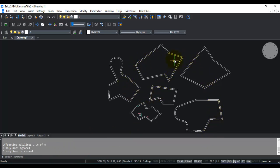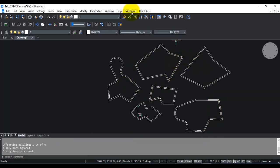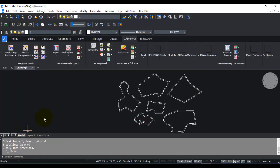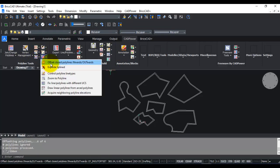You can also reach this menu from the ribbon bar. I'll switch on the ribbon, go to the CAD Power tab, and under Polyline Tool you can see that here you have offset closed polylines inwards or outwards.